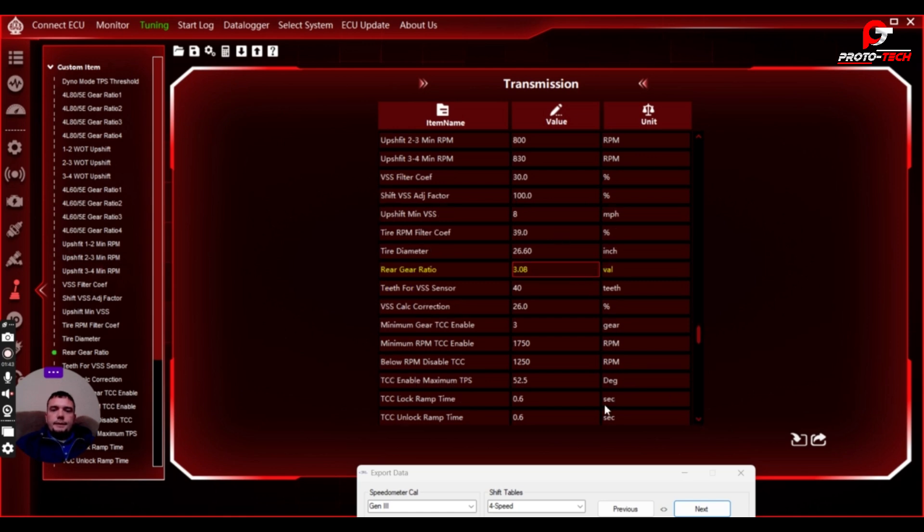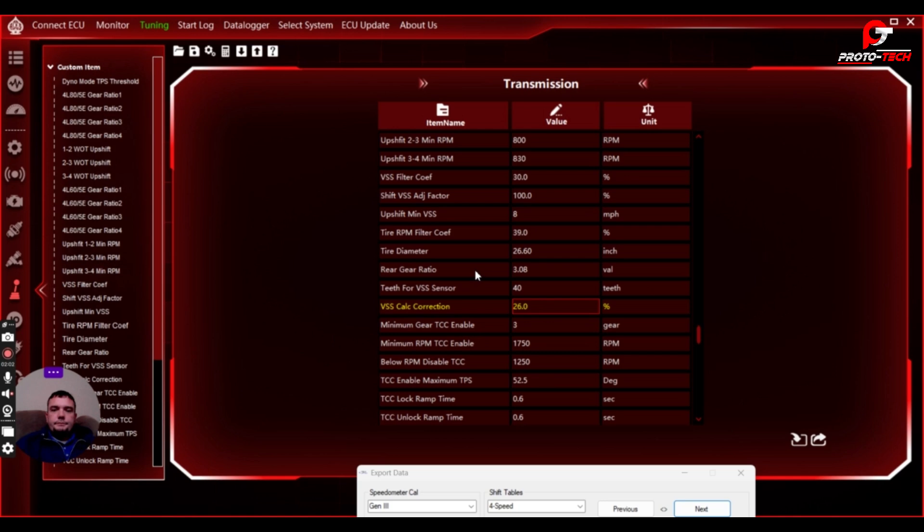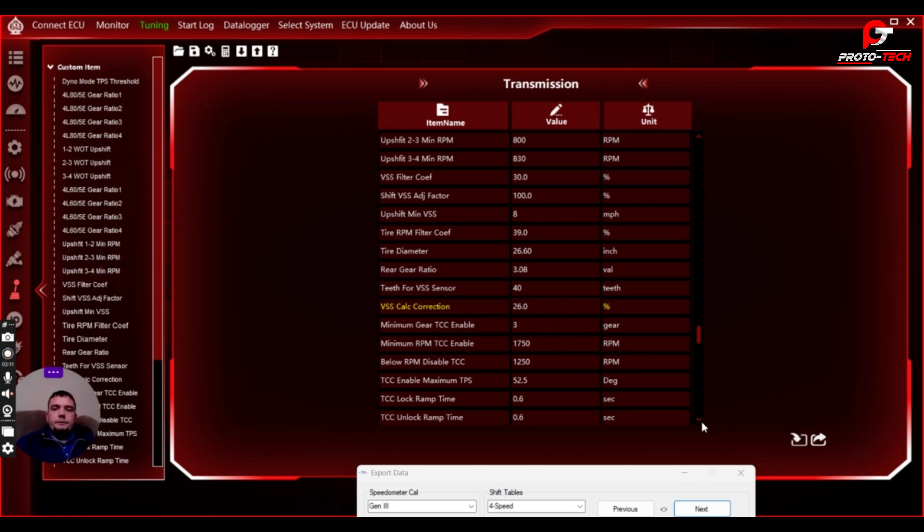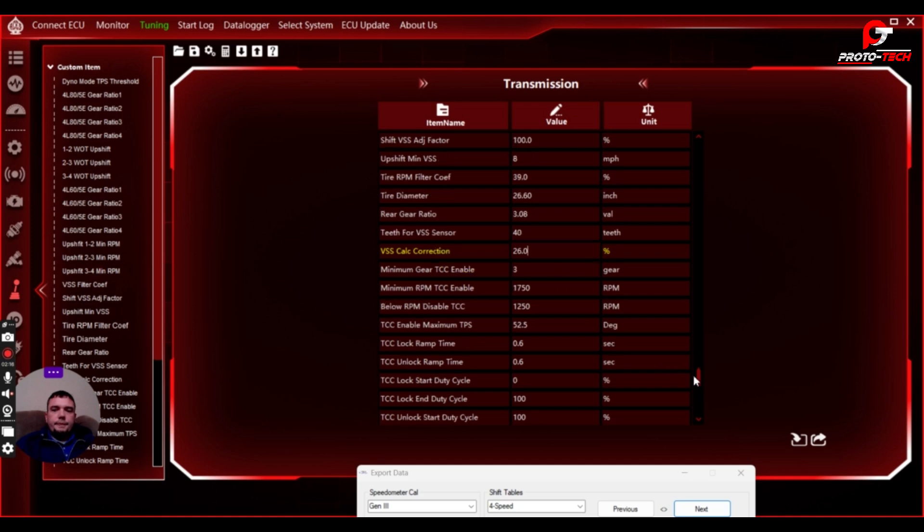The gear ratio has been entered. And then this VSS calculation correction. So what you'll have to do is download a GPS phone speed app and then go out and drive the car, look at the speed that's on your phone, and then compare it to the VSS. If it's off, you'll have to adjust this. I found this number tends to land somewhere around between 25.5 and 26.5 typically. It gets you pretty close. Once you get that dialed in, it starts shifting a lot better. So make sure that's correct.